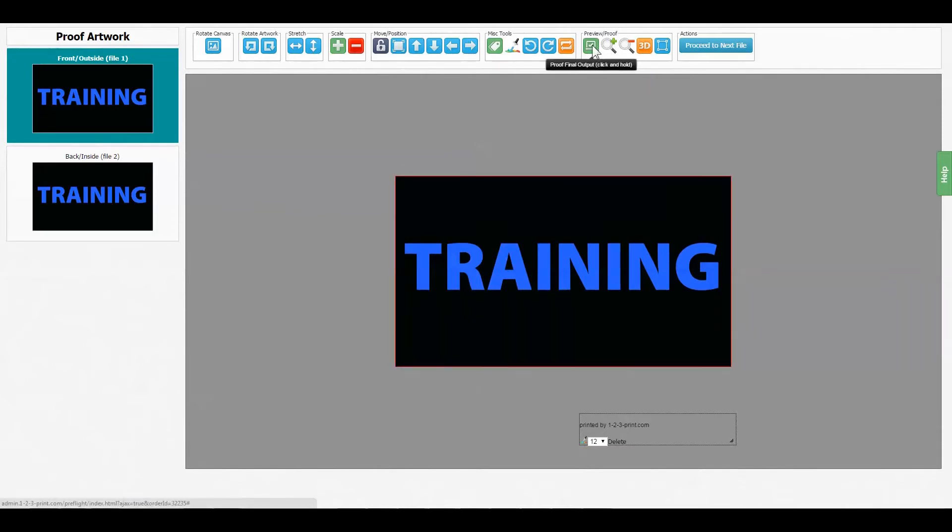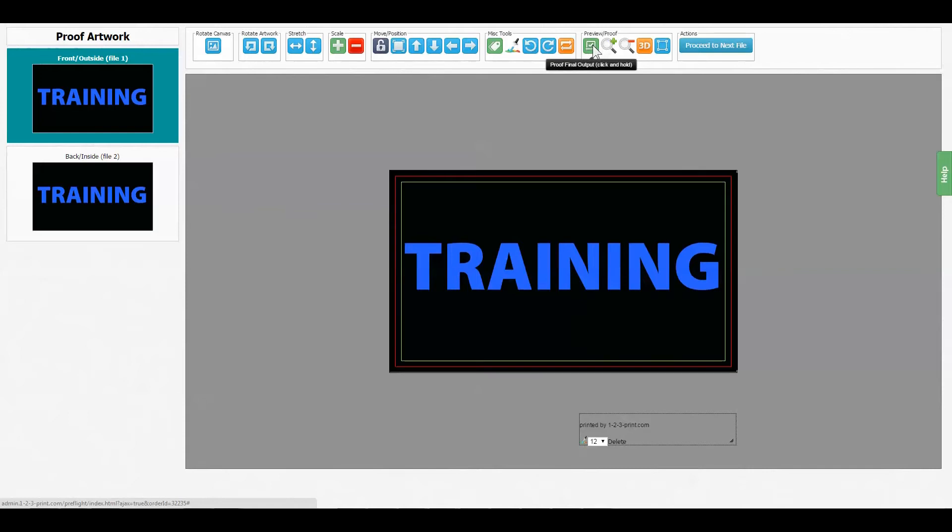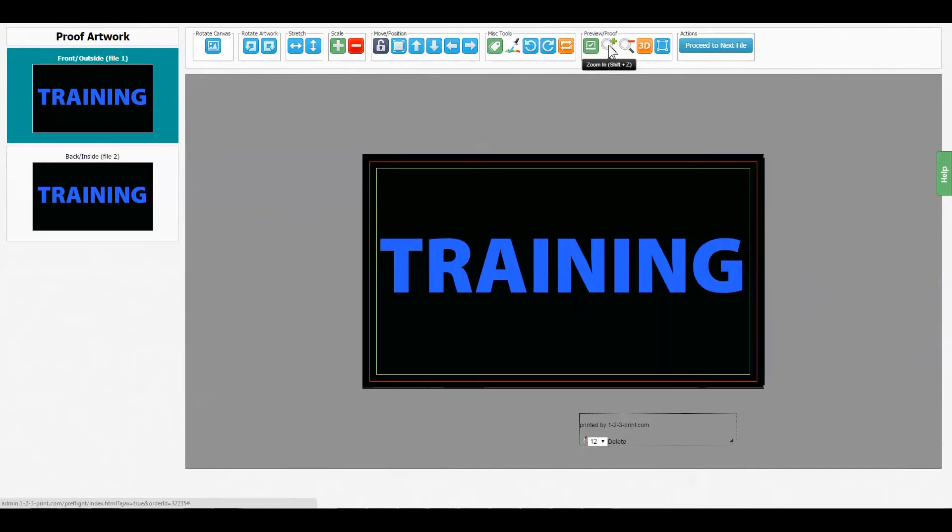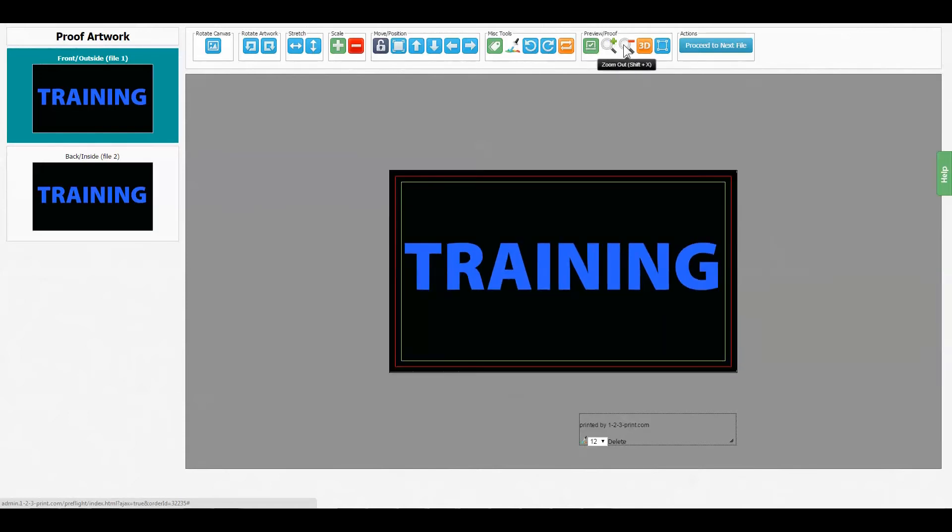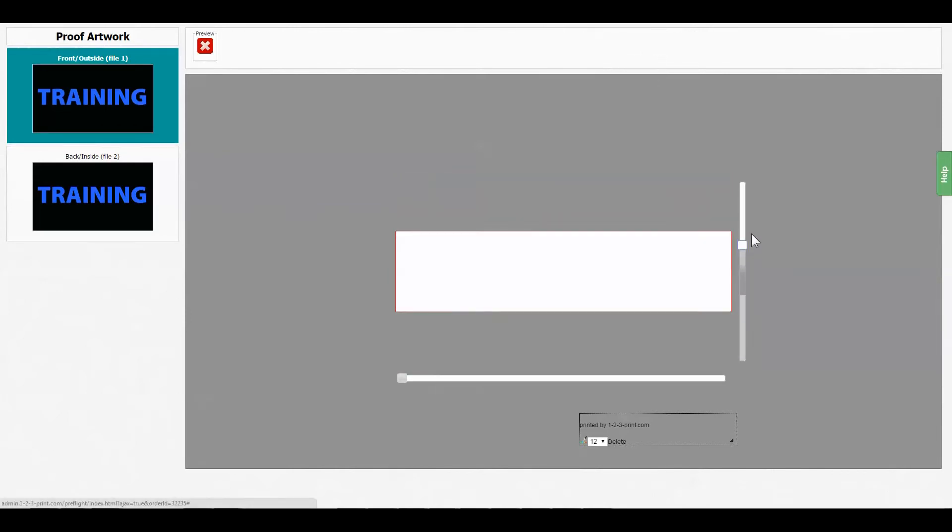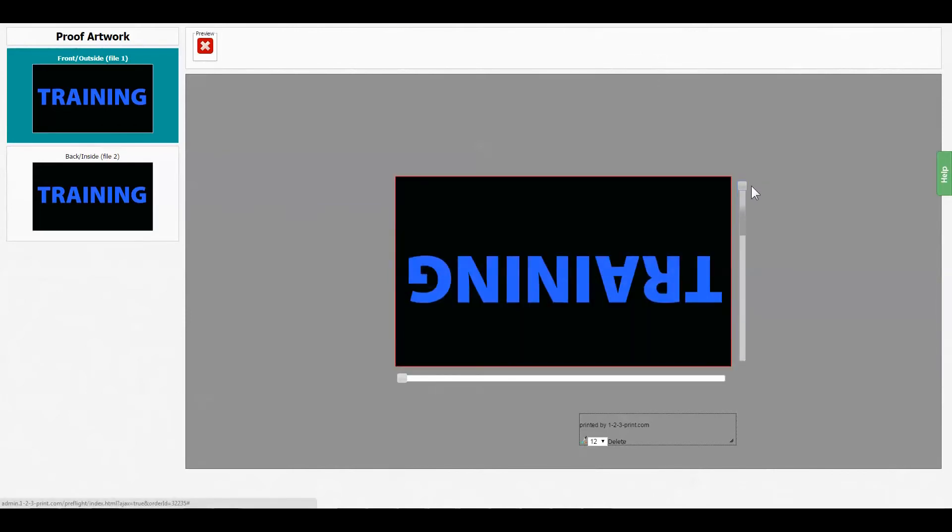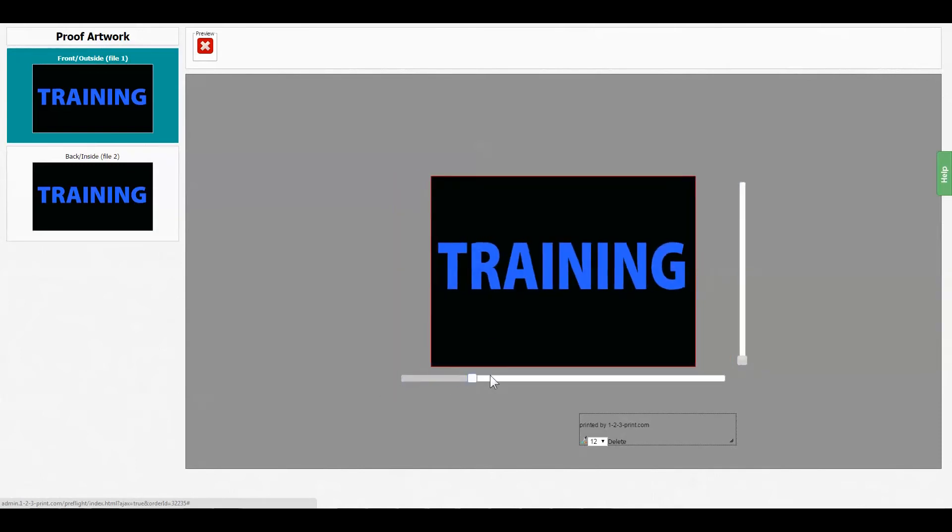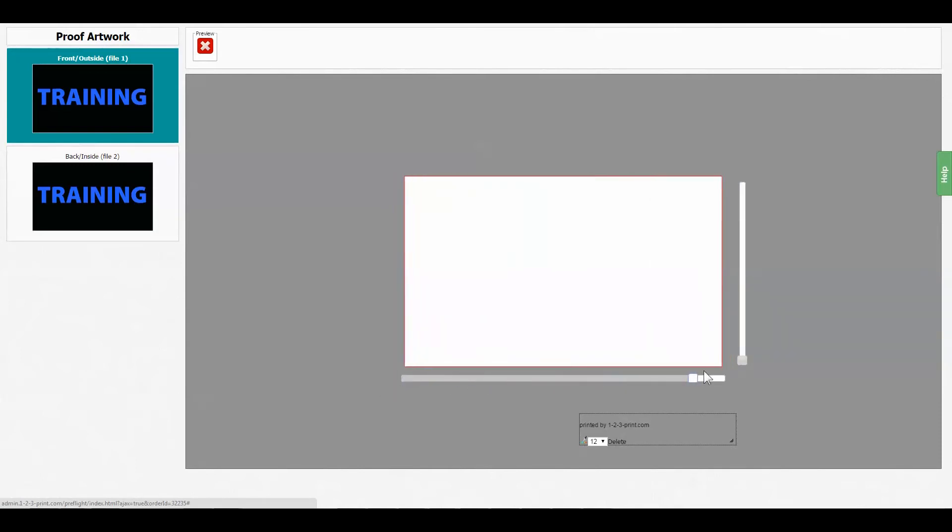We can get a preview of what it is going to look like after it is trimmed. We can zoom in and zoom out. We can also get a 3D preview of what our job is going to look like. This is to ensure the orientation is correct.